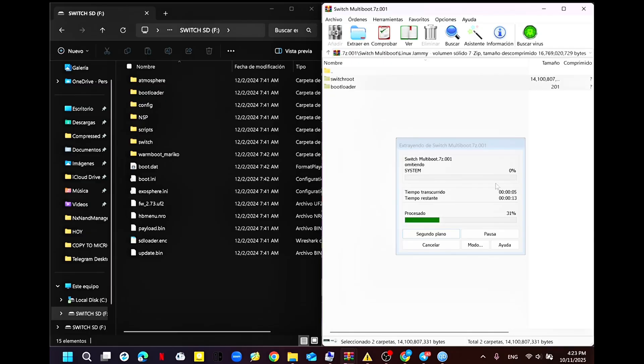Oh, and something important I forgot to mention. When you're creating the Linux partition, make sure to leave at least 15GB of free space on your microSD so you have enough room to copy the Linux files.